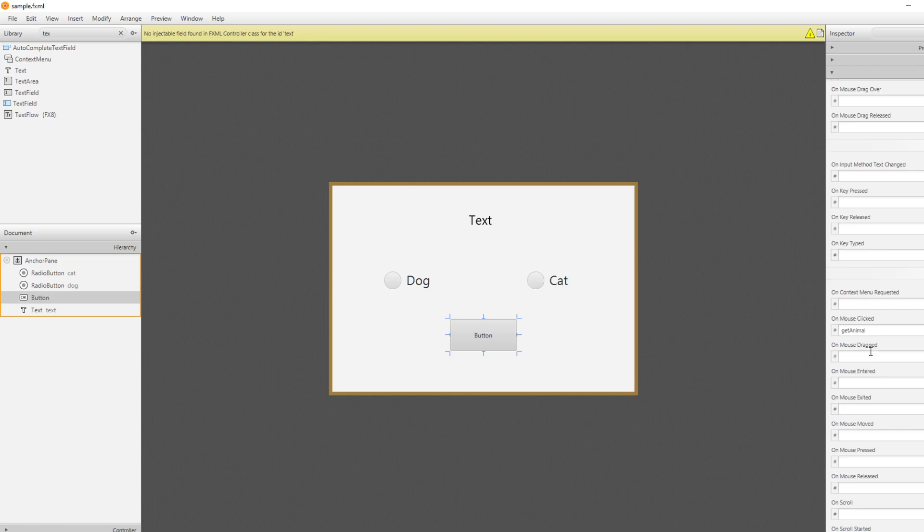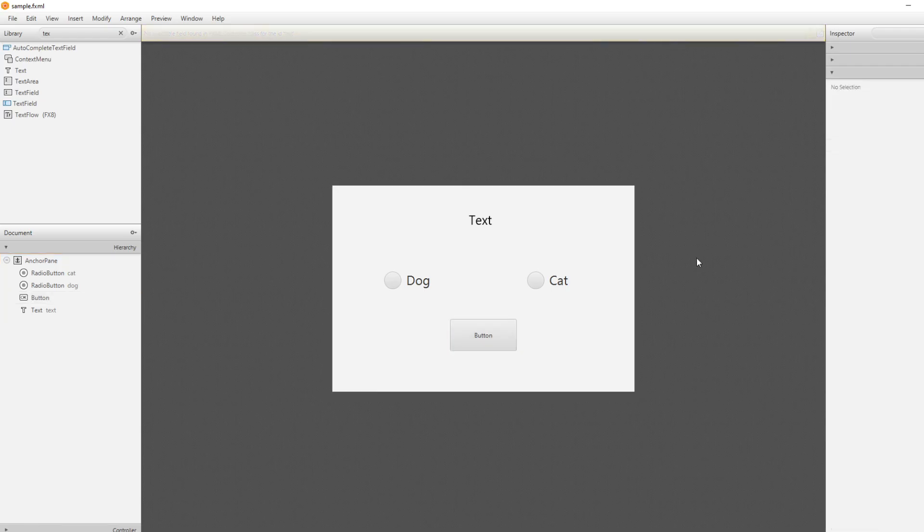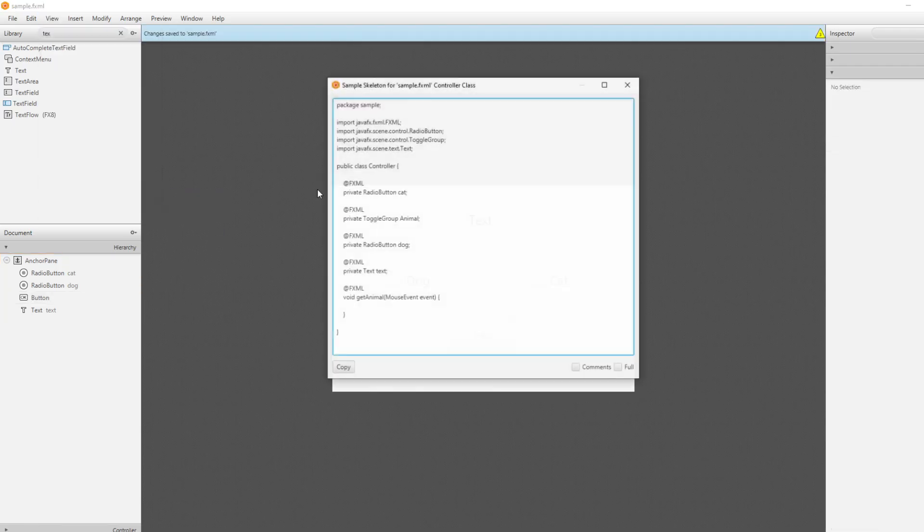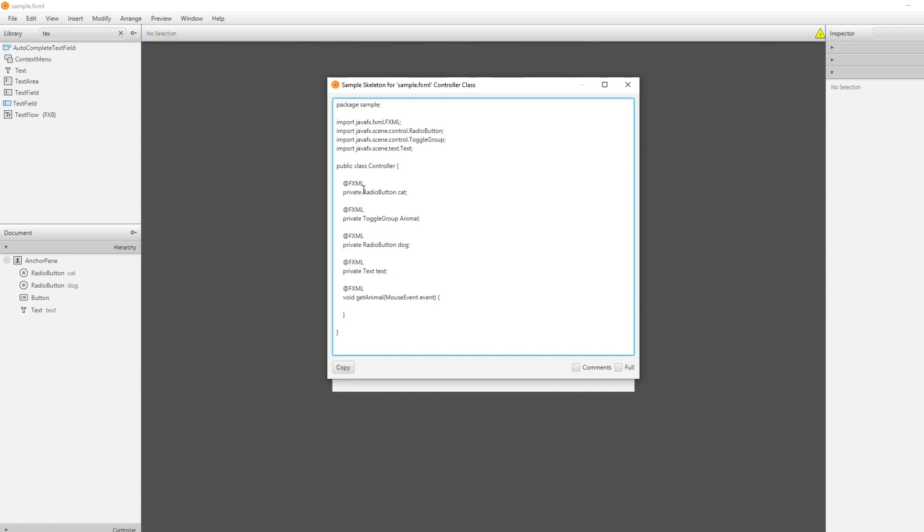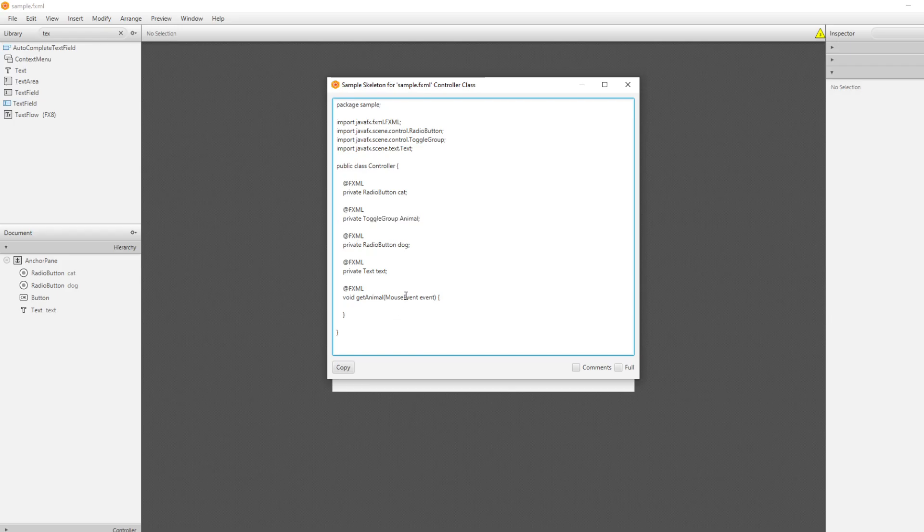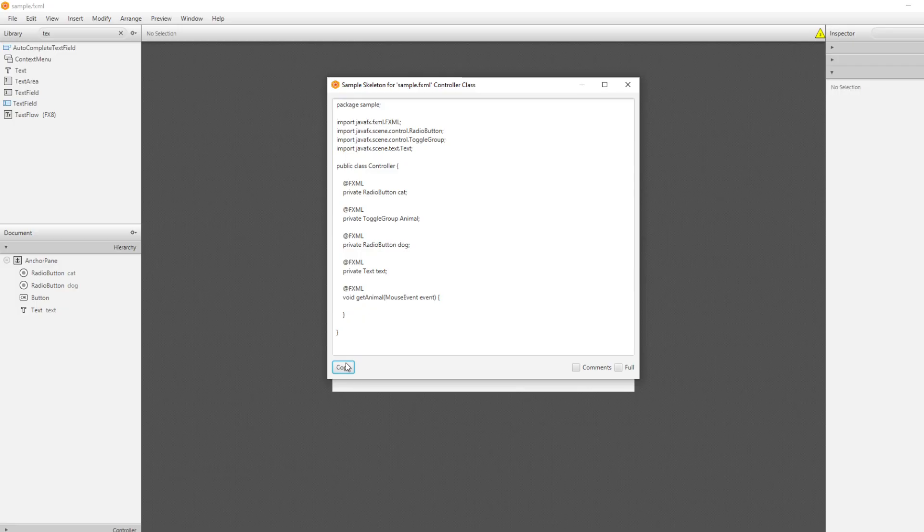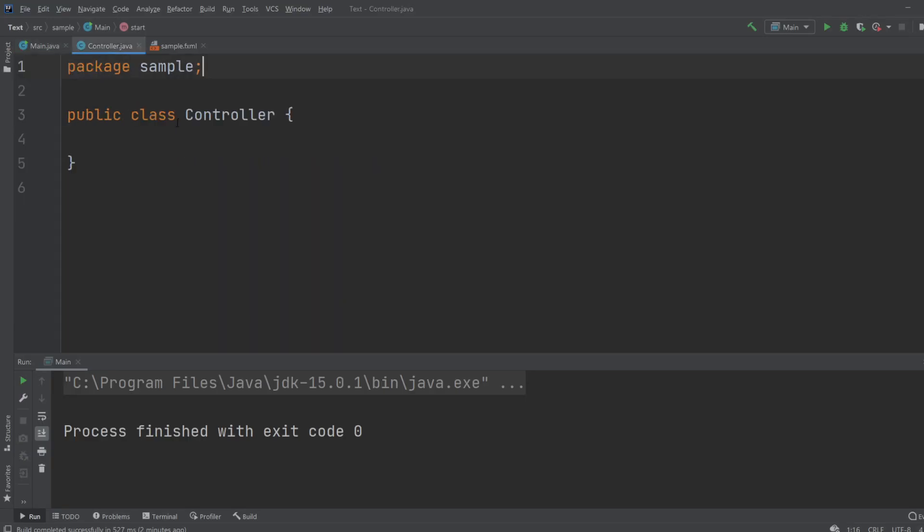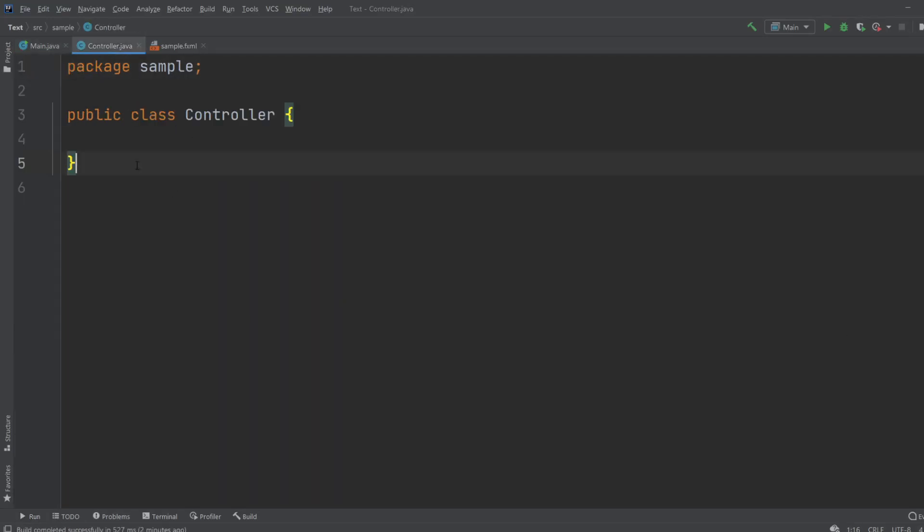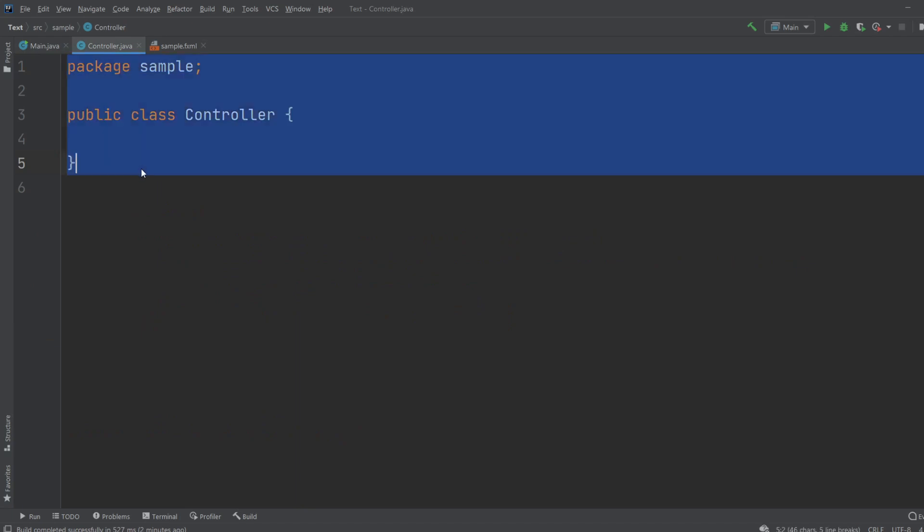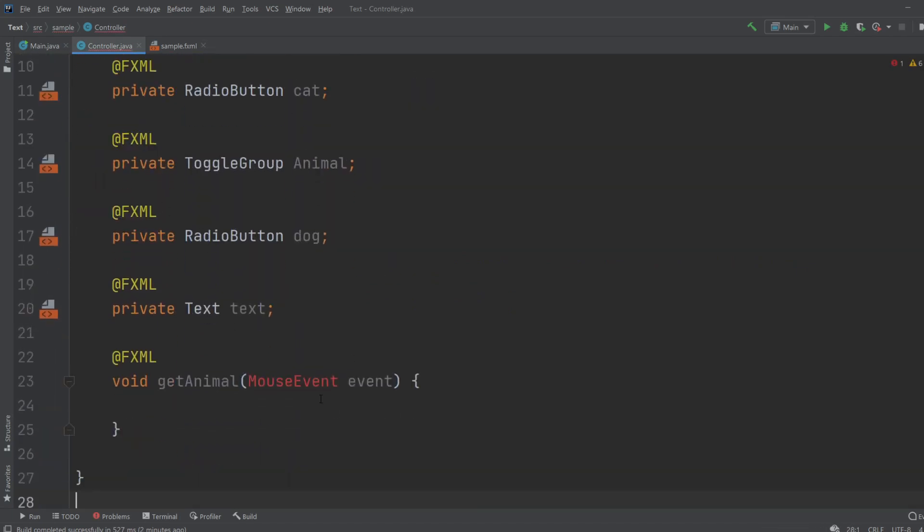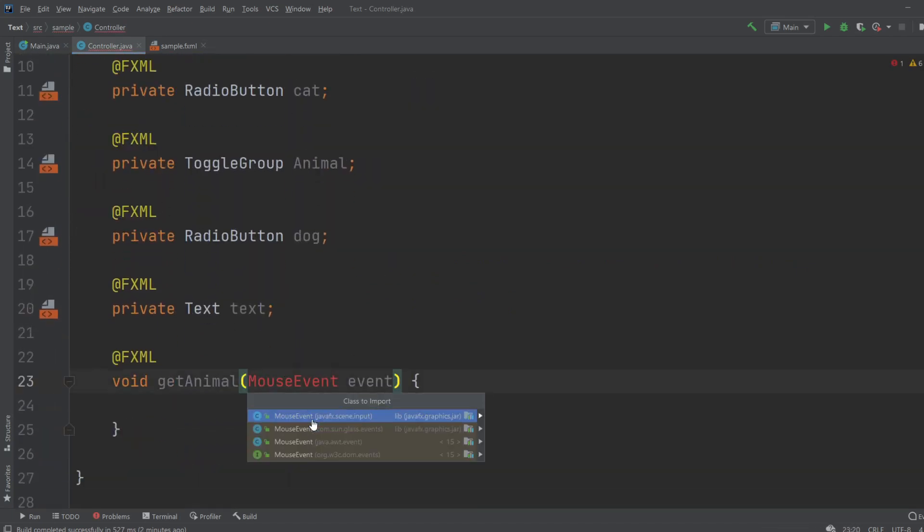So we would save and then we would get a sample controller which contains our two radio buttons, our toggle group, our text field, and our one button click action. I'll just copy this, go back to IntelliJ, enter our controller and input. I would import our mouse event.